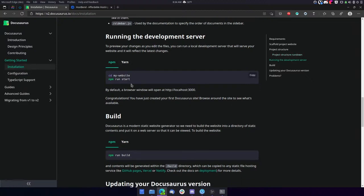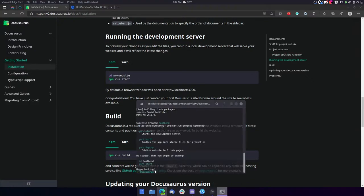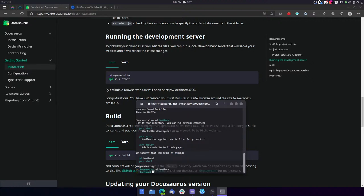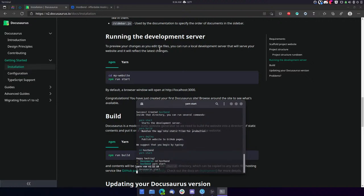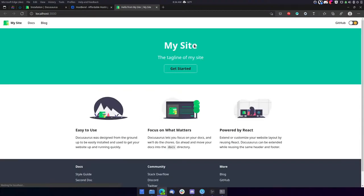So running the development server. That's what I want to do right off the bat, because I want to see what the default looks like. So we'll go into here and we'll say yarn start.